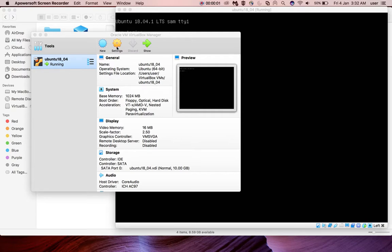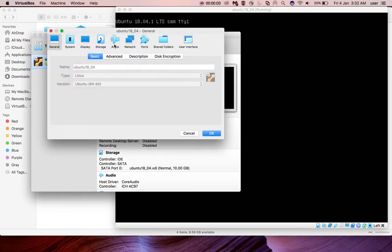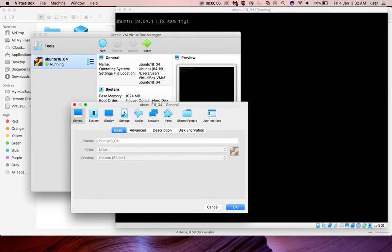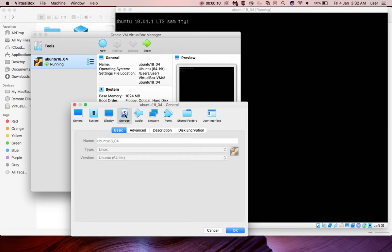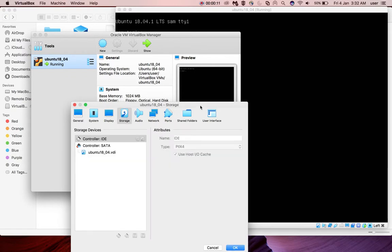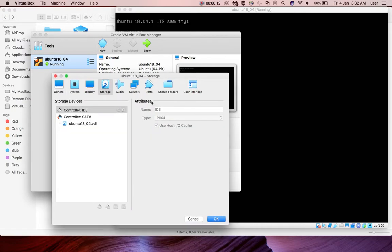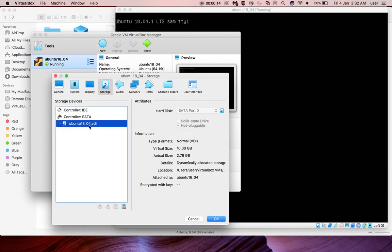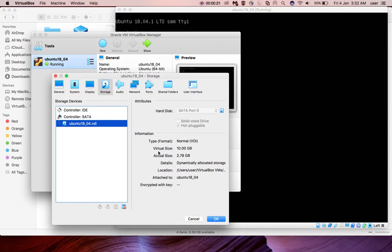This video shows how to add more storage to a VirtualBox VM. Here I have created an Ubuntu 18.04 VM. If you go to storage, you can see it already has a 10 GB disk. It's a VDI file. The virtual size is 10 GB, actual size is 2.7 GB.